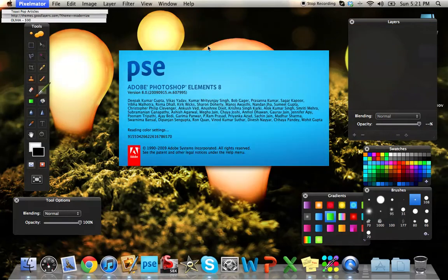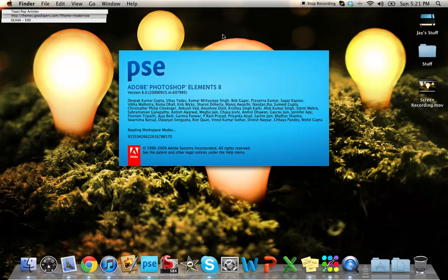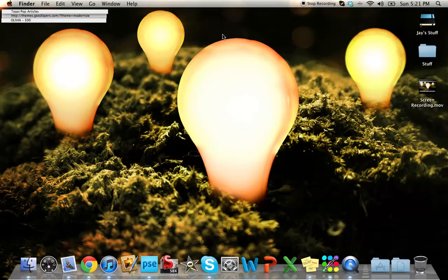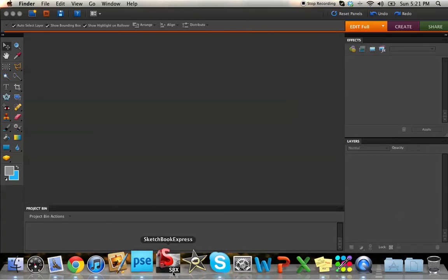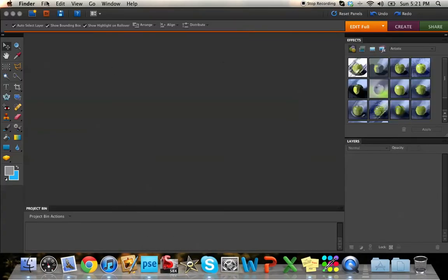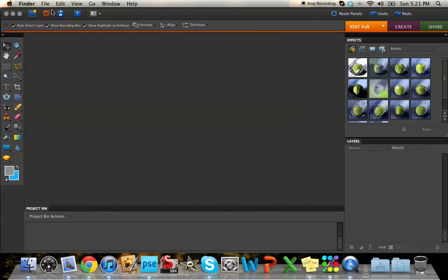I'm opening Photoshop in the background to show you how it works in that. And if you don't have Photoshop, it comes with Adobe Photoshop Elements 8, at least the bamboo tablet that I have does. And it also comes with Sketchbook Express. It works in Sketchbook Express just like it does in these. Just open a new window in this.